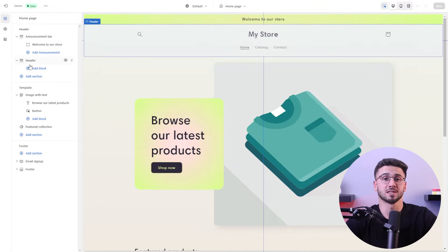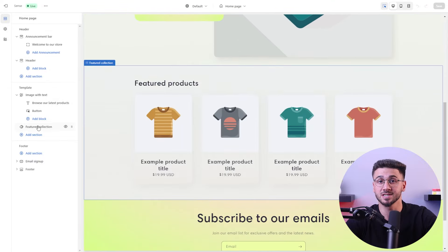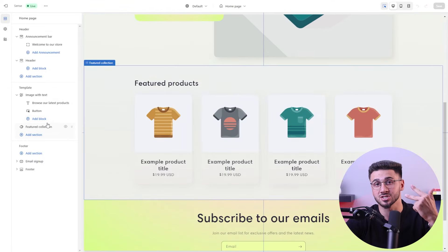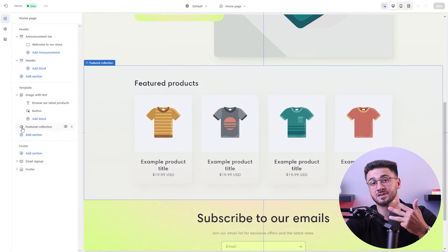You also need to pay close attention to the visual elements such as high-quality product images, clear product descriptions, and a user-friendly navigation menu.